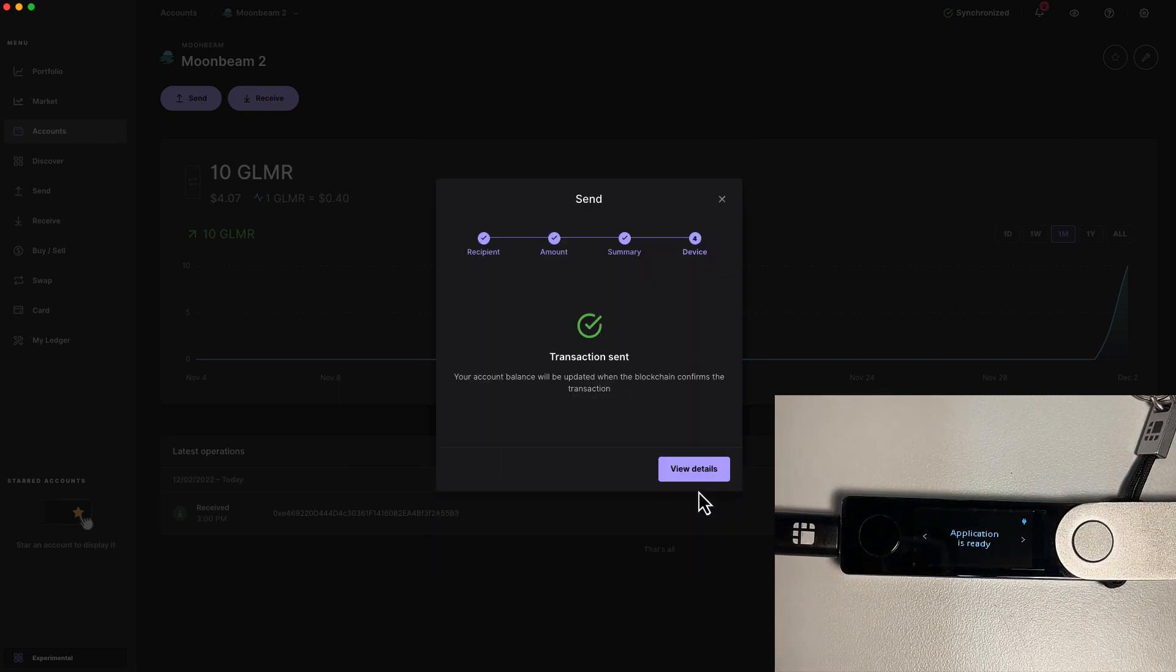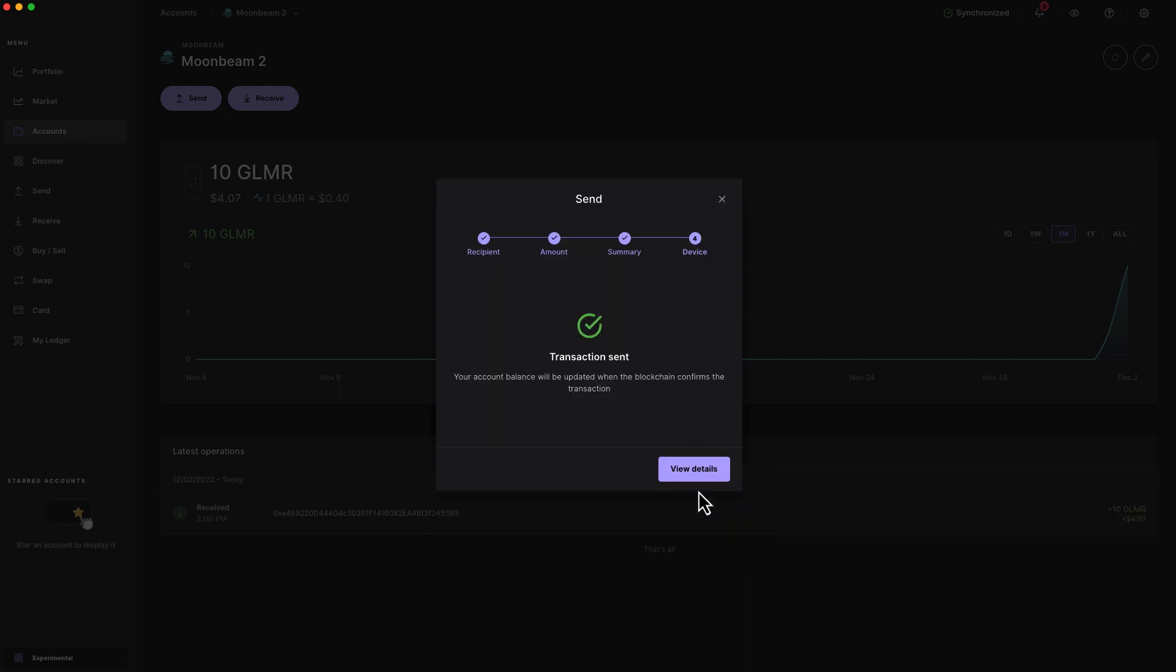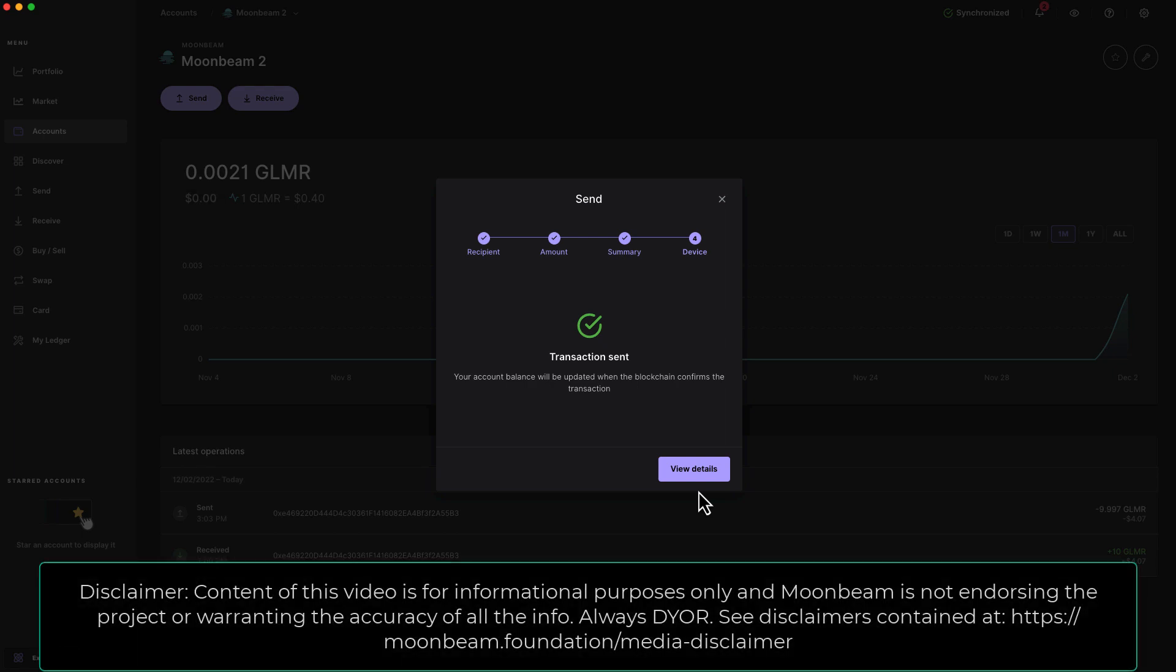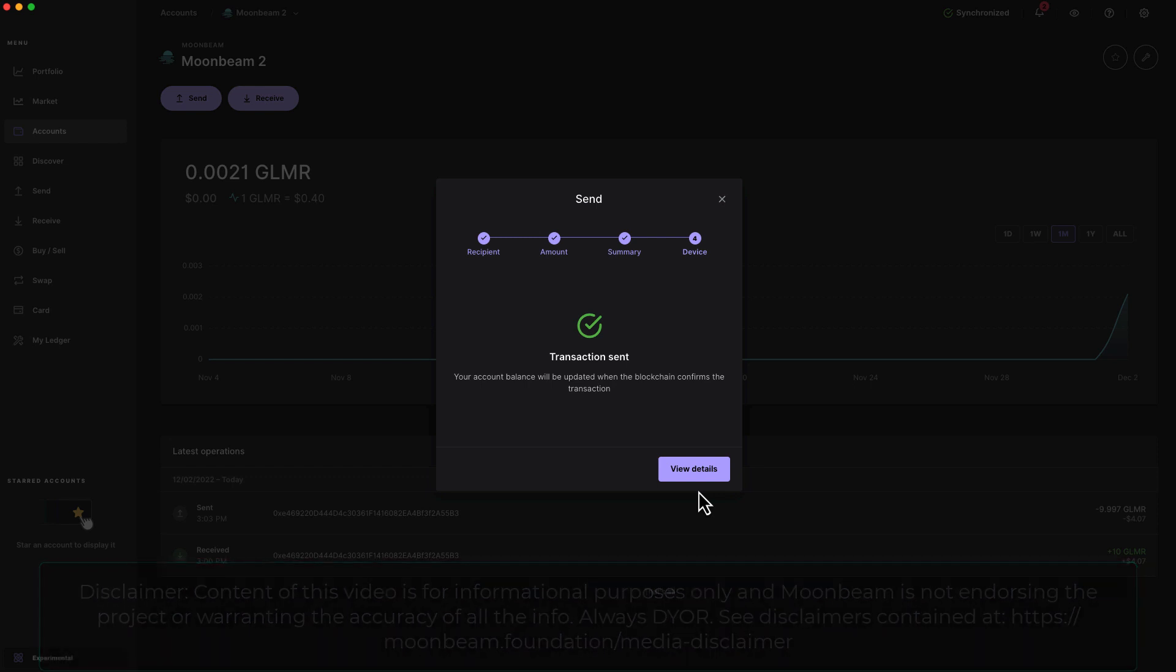And that's it. For this video, we focused on sending and receiving Glimmer. But if you'd like to use your hardware wallet for contract interactions, such as staking, you'll want to connect your Ledger to MetaMask. We have another video that walks you through those steps, which I'll link to in the description. Thank you so much for watching, and I'll see you in the next one.